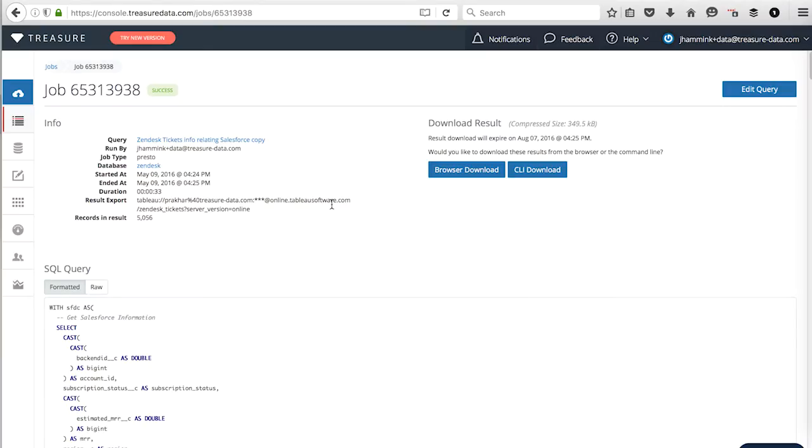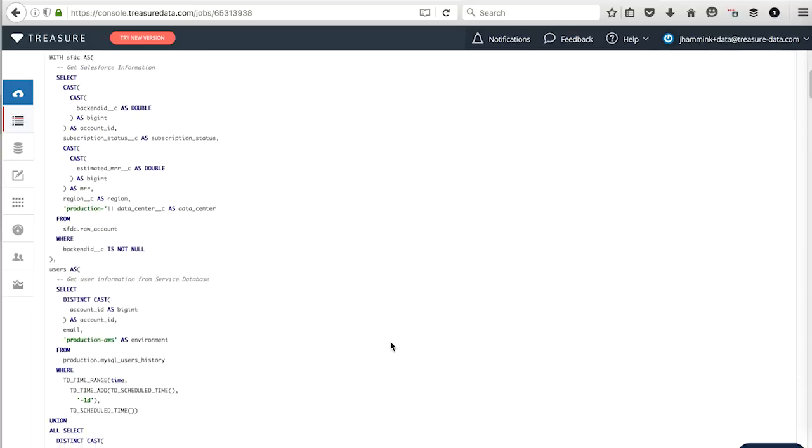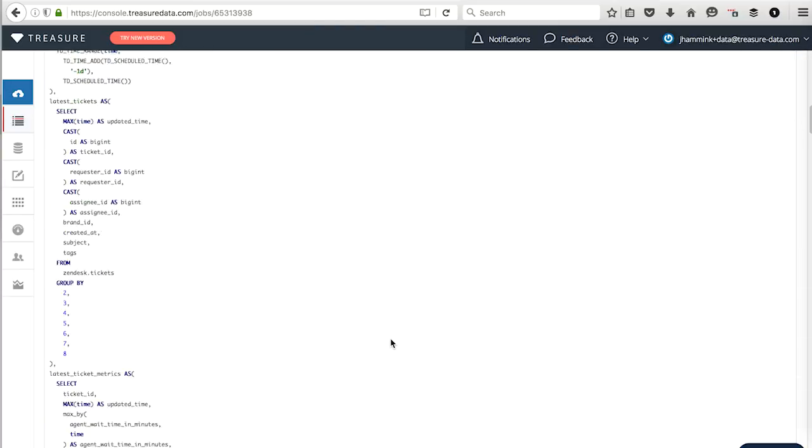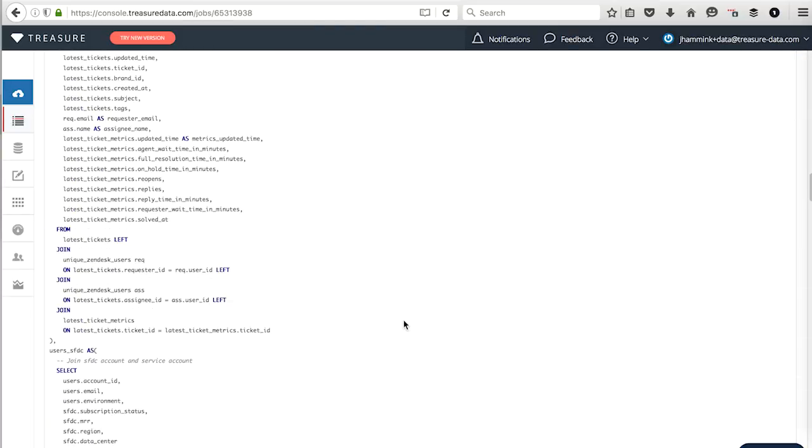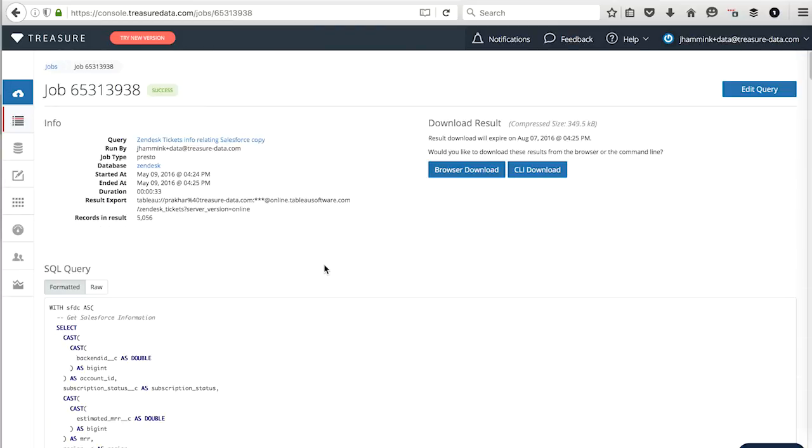So I have essentially created a database on Treasure Data that's pulling data from Zendesk and from Salesforce as well, and combining the two. And what I'm going to do now is run a query against them. Now I can put this query up on GitHub, on Gist, on GitHub. So what I've done is I've created a data source on Treasure Data, a database actually, that I'm going to query. And this database combines data from SFDC, Salesforce in other words,